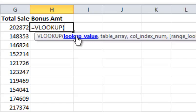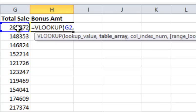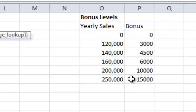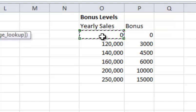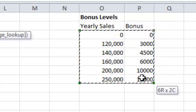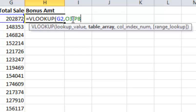It's asking me, what's the lookup value? Well, I want to look up this value here, the total sales, then I do comma. Now, what's my table array? That's this data over here that I want to use. I want to highlight and select the whole table here, and you can see it filled it in, O3 to P8.